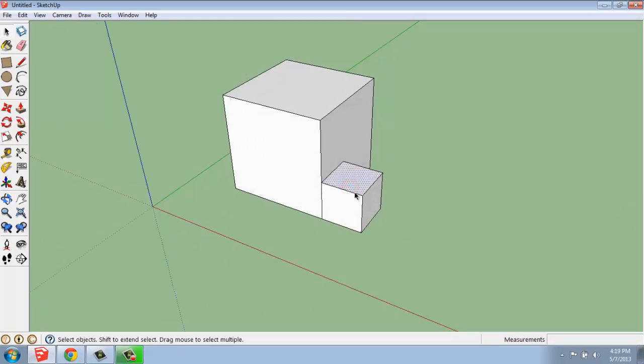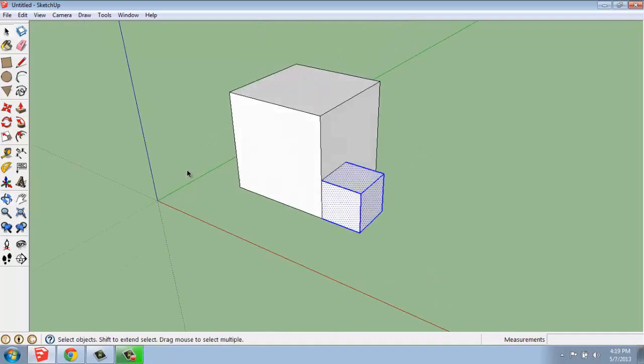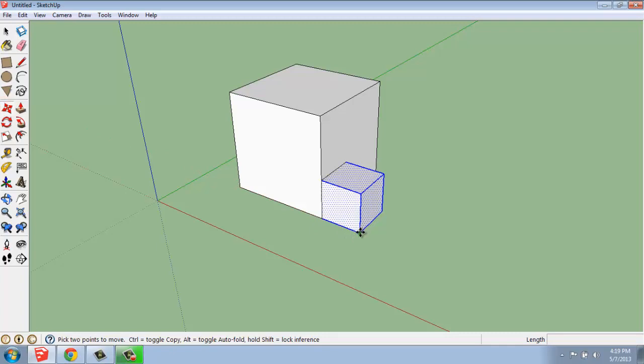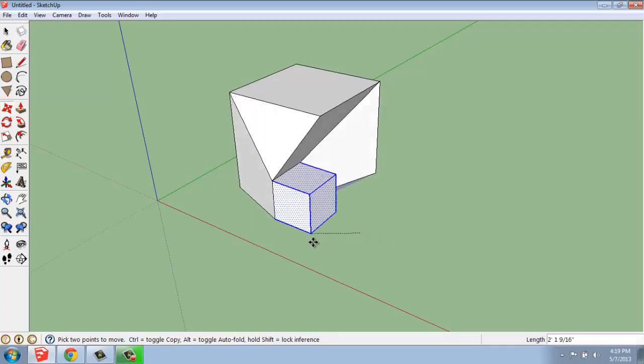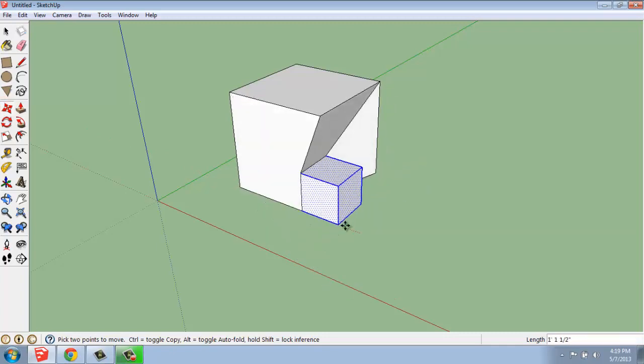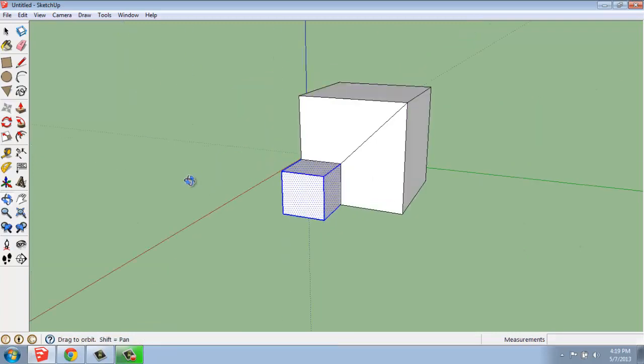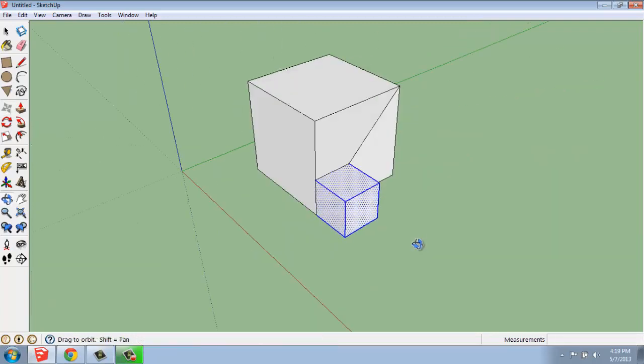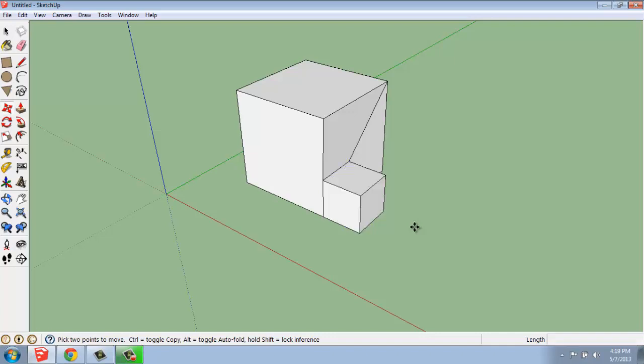Once we have something like this, even if I'm able to select some of it, generally what happens when you try to move is that it'll do this type of thing. That's not what we want to have happen. There are times when that particular behavior is actually desirable, when you're trying to create some angles and things like that, but that's not what we want right now.